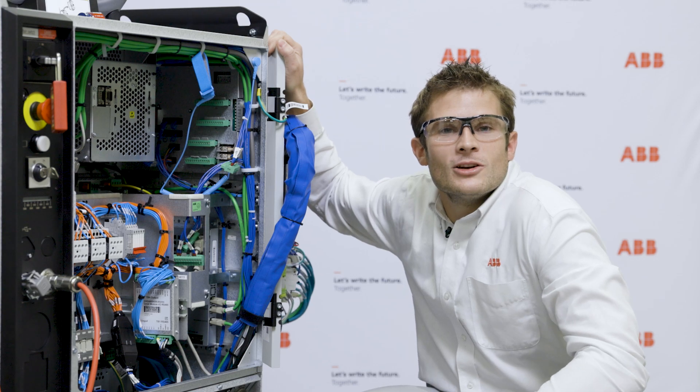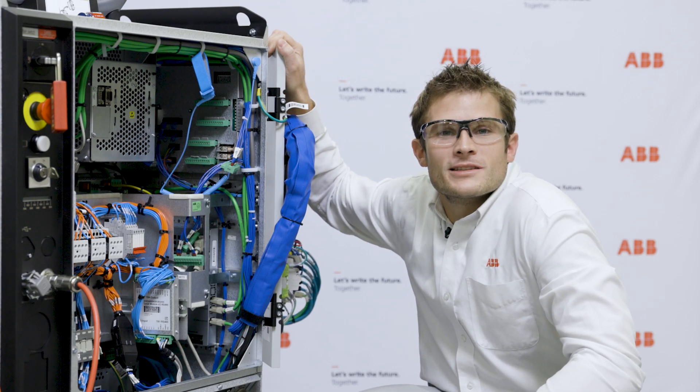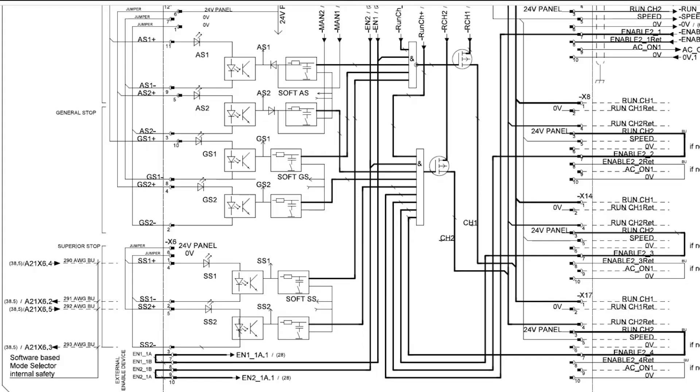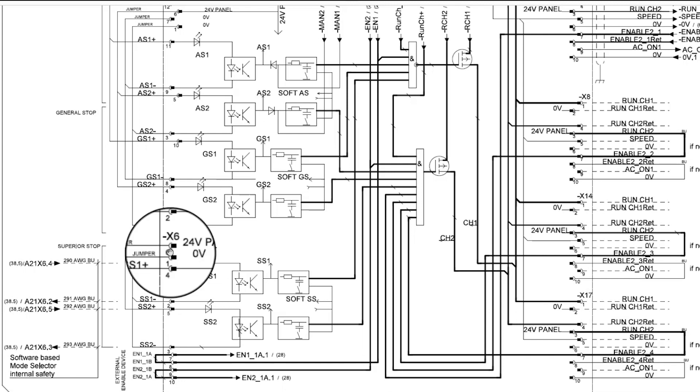Now let's take a look at the electrical prints. Now that we are moving on to the circuit diagrams you can take a detailed look into what position within the X6 connector are designated for each of the channels for superior stop.